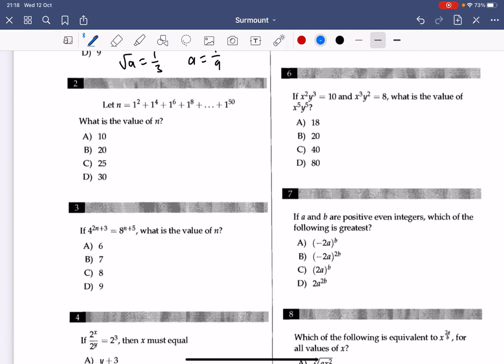Number 2: what's the value of n? There's a bunch of ones, but you have to count the number of ones. It's from 1 to the power of 2, up to the power of 50. You want to know how many even numbers are between 2 and 50 — going through the list, there are 25 numbers. So you add 25 ones: 1 plus 1 plus 1... 25 times. n equals 25, so the answer is C.